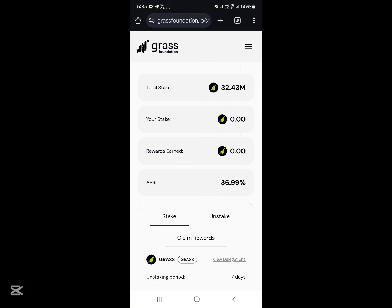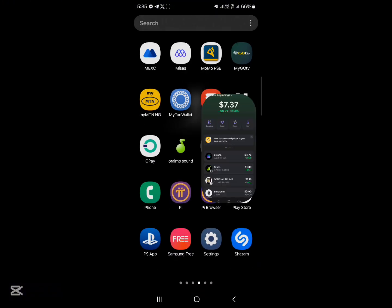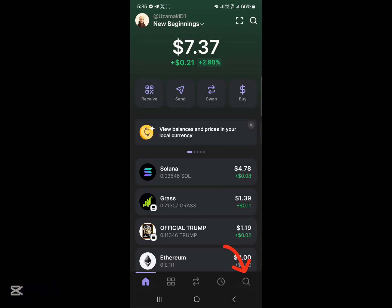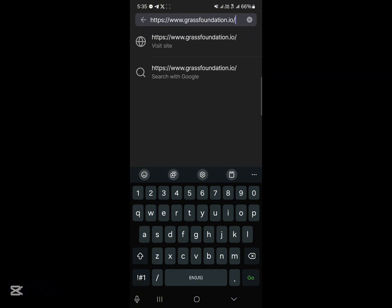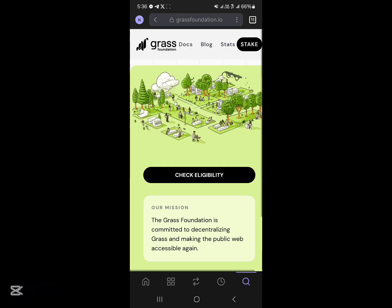Once you've opened up Phantom, head to the browser section at the bottom right corner of your screen, where you have sites, tokens, and URLs. Simply go ahead and paste the Grass Foundation website URL, then click on 'Visit the website.'